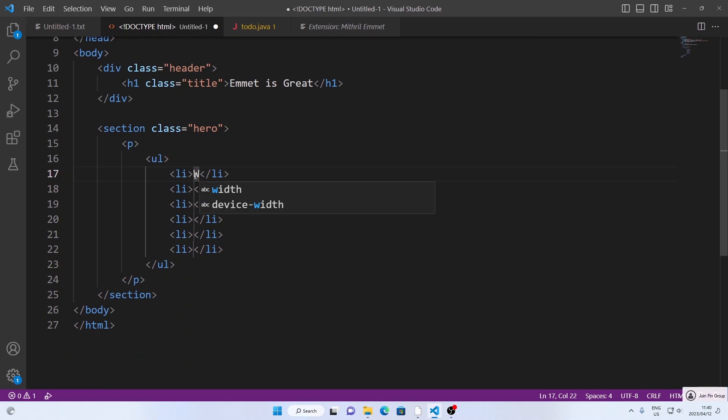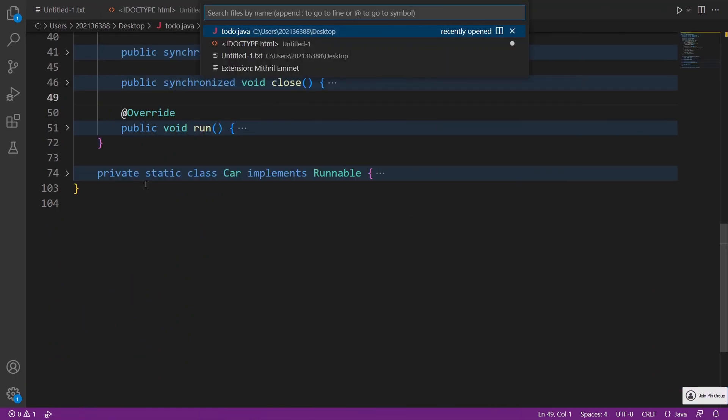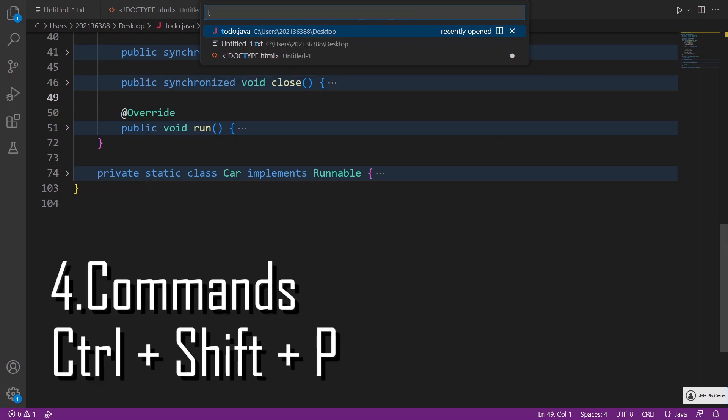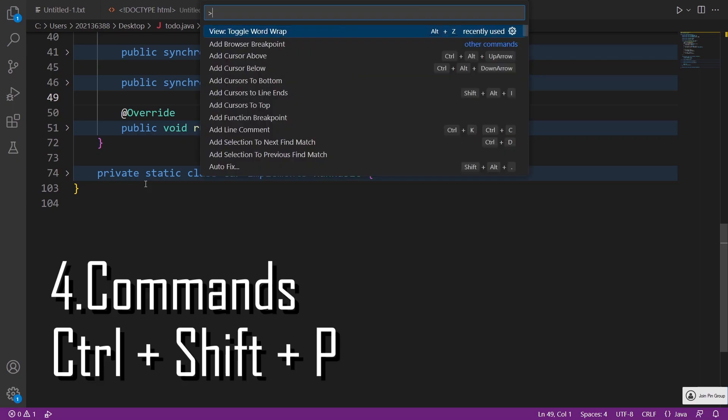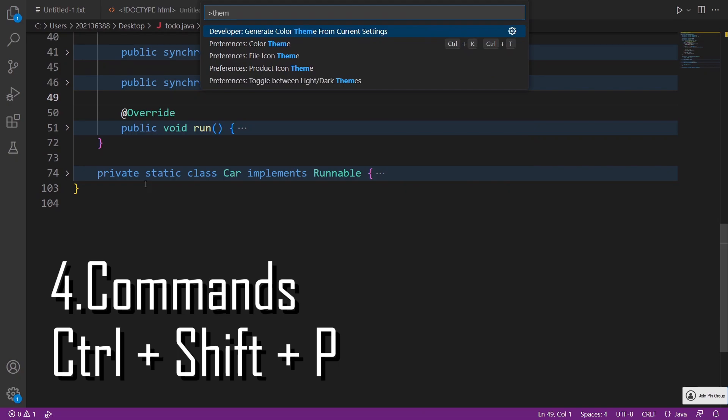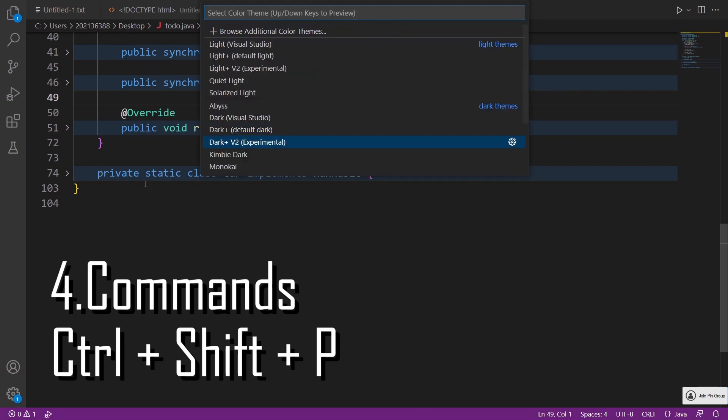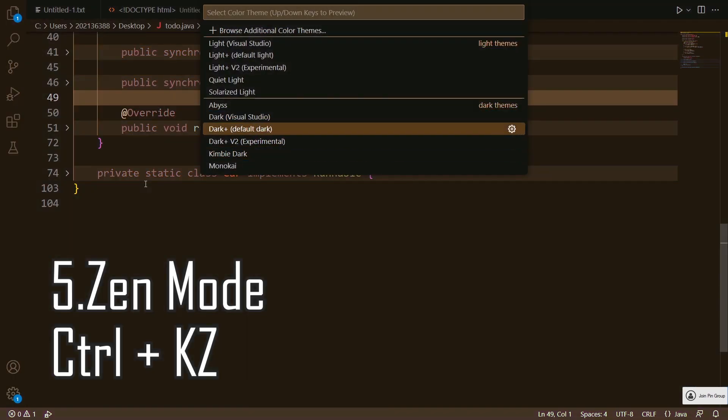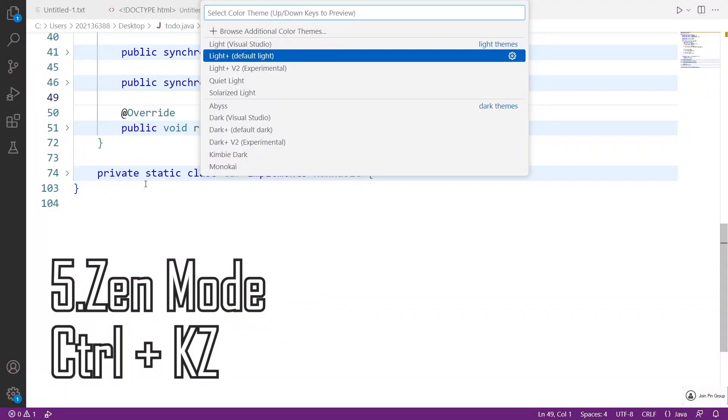If you want access to all VS Code features and commands in one place, you can use the command palette, or if you need to focus on your code and minimize distractions, you can enter Zen mode.